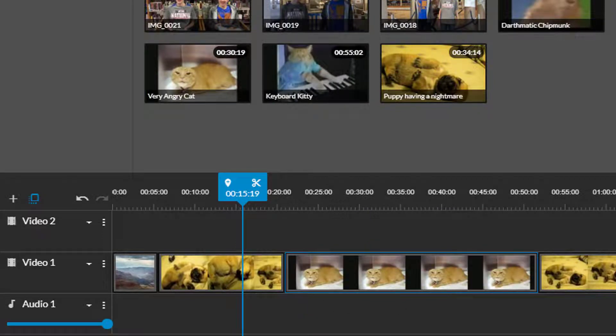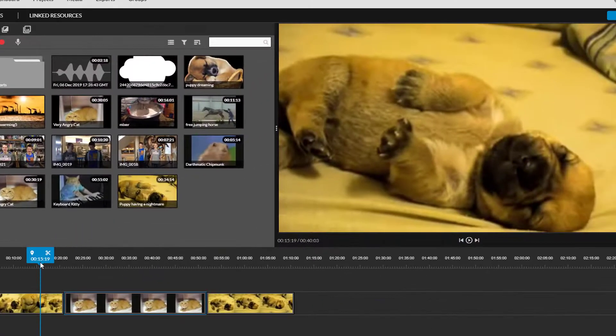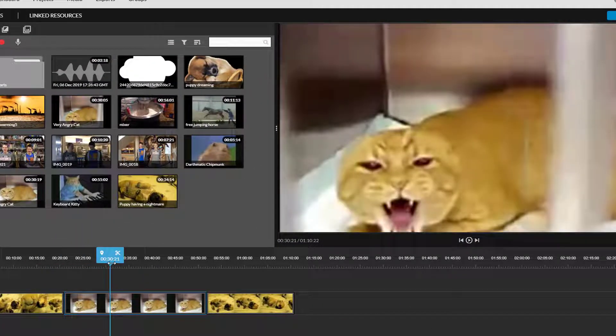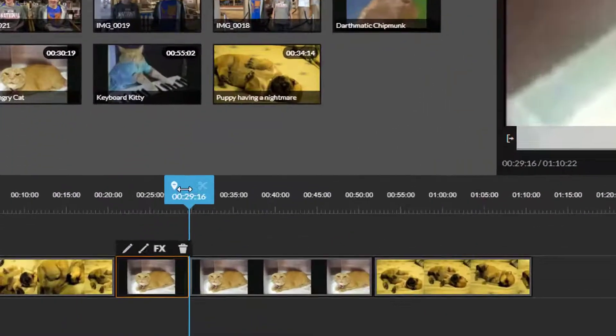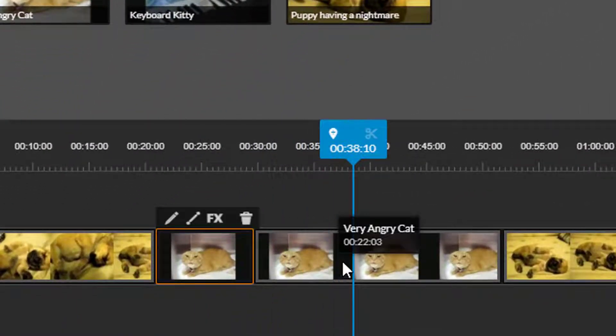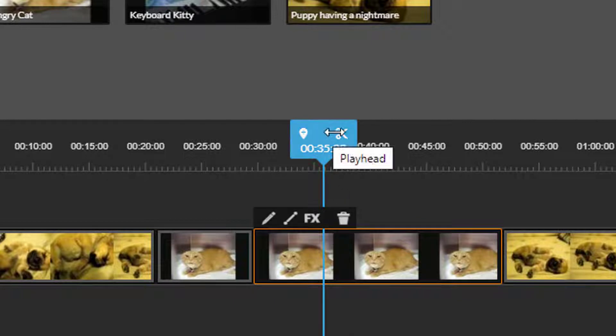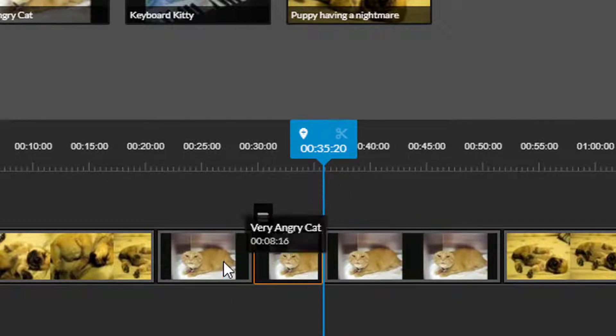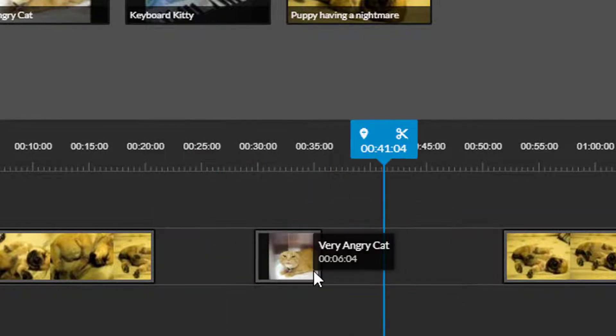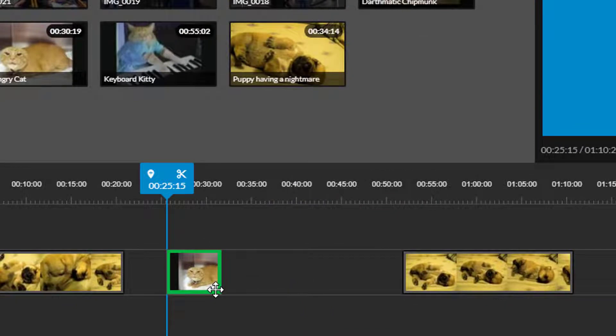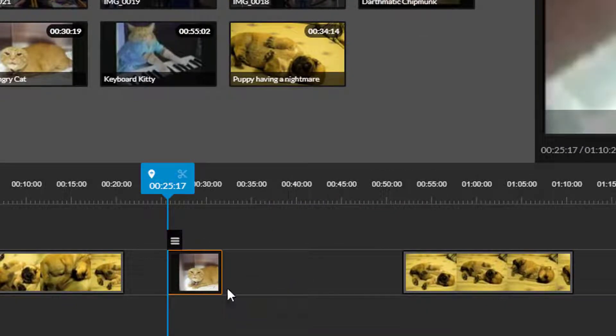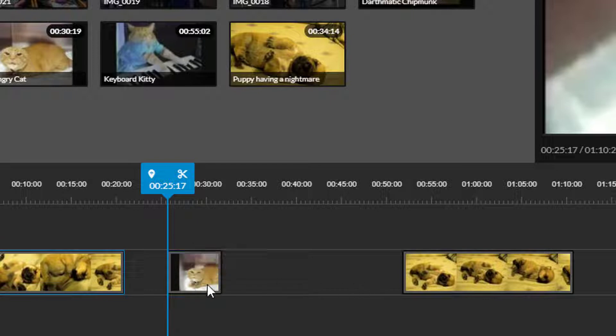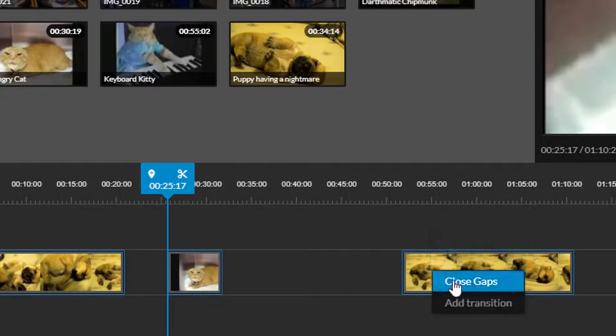You can also use the split tool for more precise edits. If I only want a small part of a video clip I'll put splits around the segment that I want to keep and then I can delete the rest of it. To get rid of this empty space I can either drag and drop the clips together or I can hold down control and then click on all of the different clips. Right click and choose close gaps.